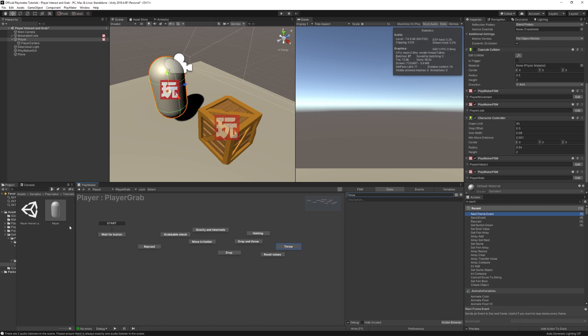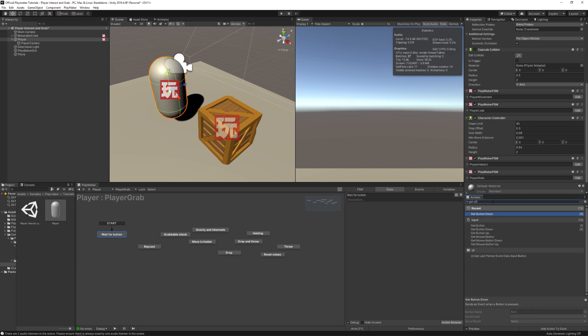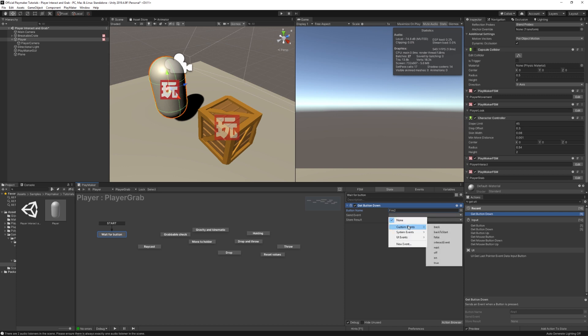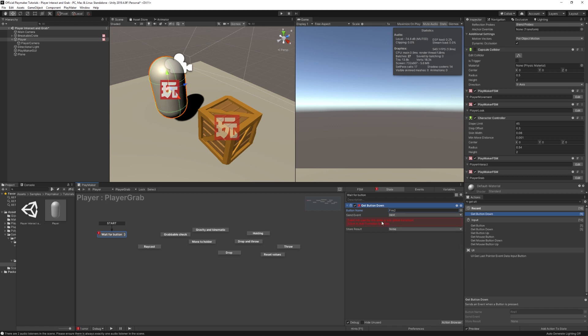In the Wait For Button state, we're going to add a Get Button Down action. We'll change this to Fire2, which is right click in Unity's default axes setup, and we're going to send the event Next. This will shoot off to Raycast.